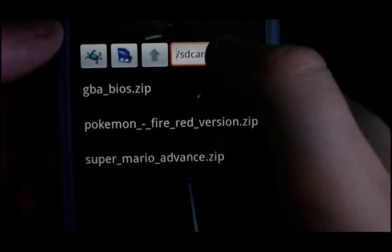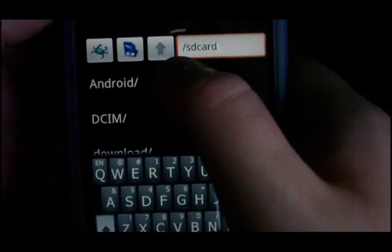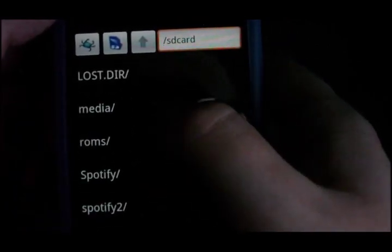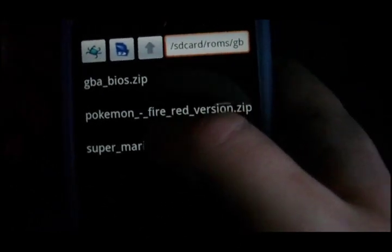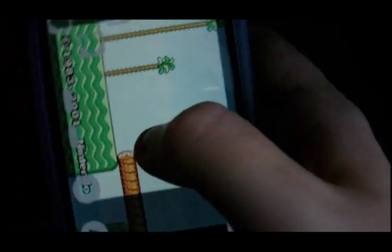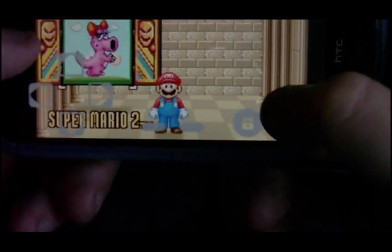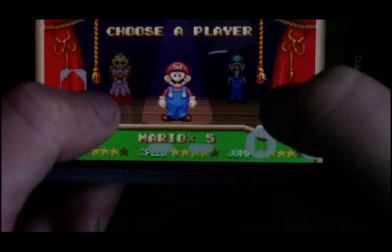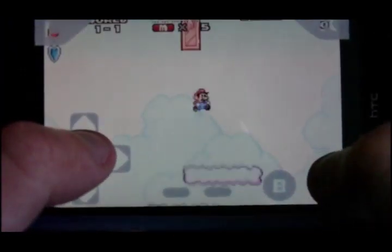I'm just going to show you some other features. Your ROMs are actually stored on your SD card — ROMs, GBA — and there's all your ROMs right there. Super Mario — they're all contained in zip files. They are quite quick to download from Graboid; the servers seem to be quite quick. The sound quality is pretty good; it can emulate sound as well.